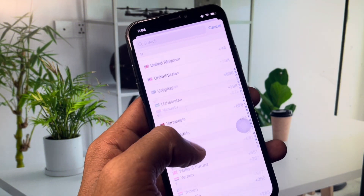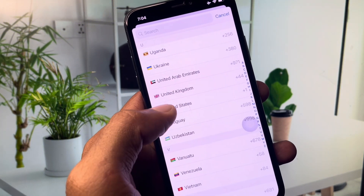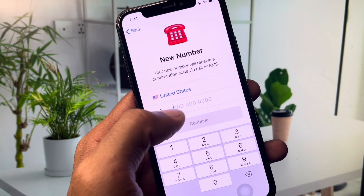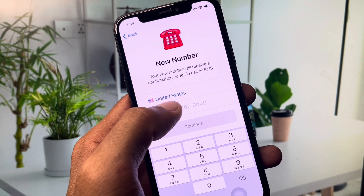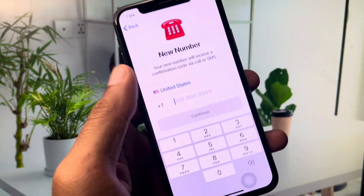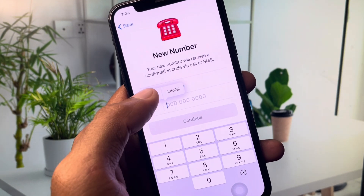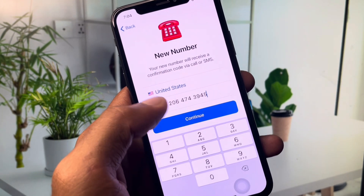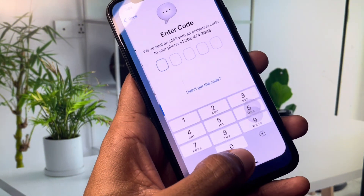In the Telegram app, select United States as the country code, then paste the phone number you copied. After pasting your phone number, click on Continue.